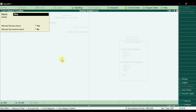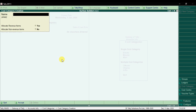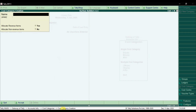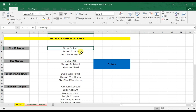Similarly, we create 'Sharjah Projects' because we have multiple projects in Sharjah, and then 'Abu Dhabi Projects'. So we created three different cost categories: Dubai Projects, Sharjah Projects, and Abu Dhabi Projects.